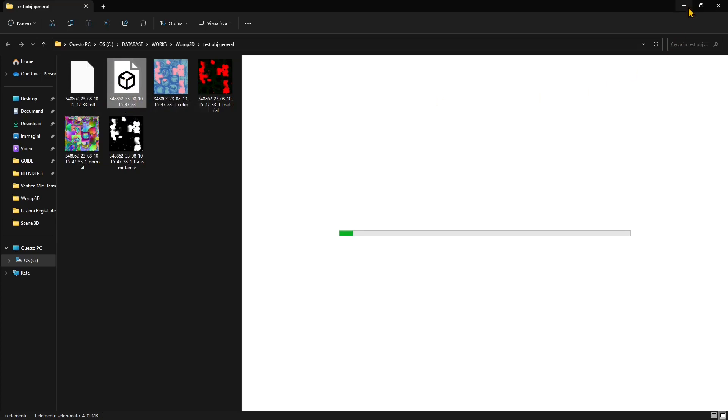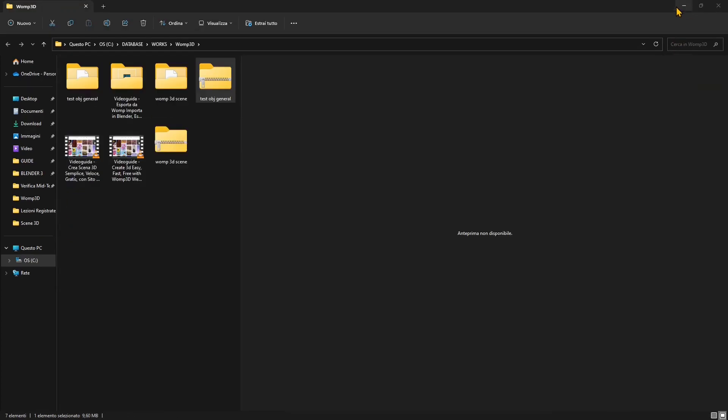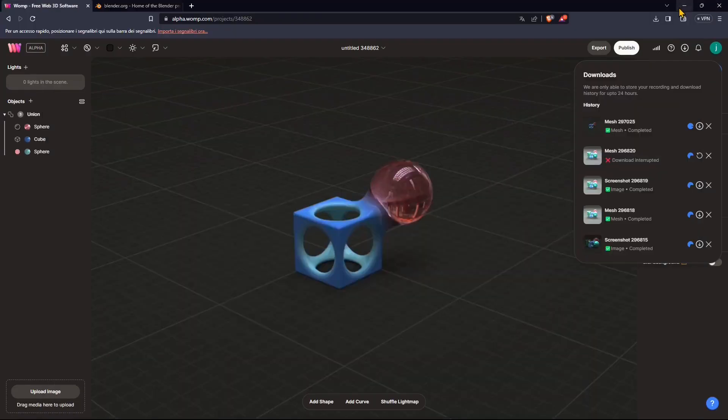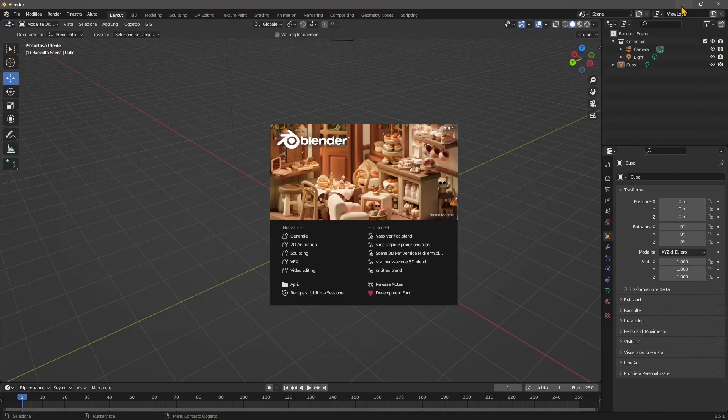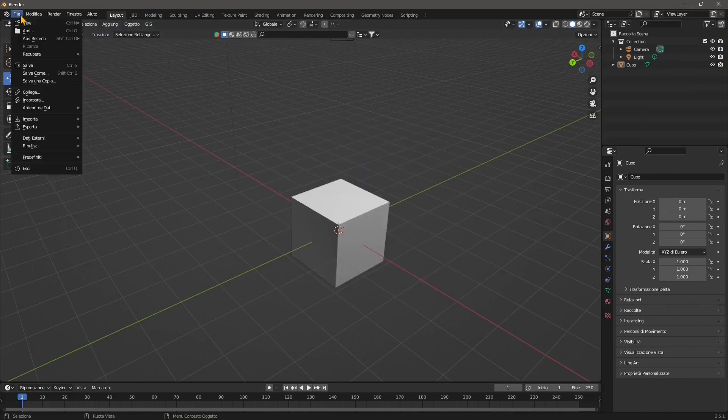So let's see what's going to happen in Blender. Now, this could change depending on the software that you will use. So I'm using Blender, but you can use Cinema 4D, Maya, 3ds Max, and again, you find all the video courses in the channel.